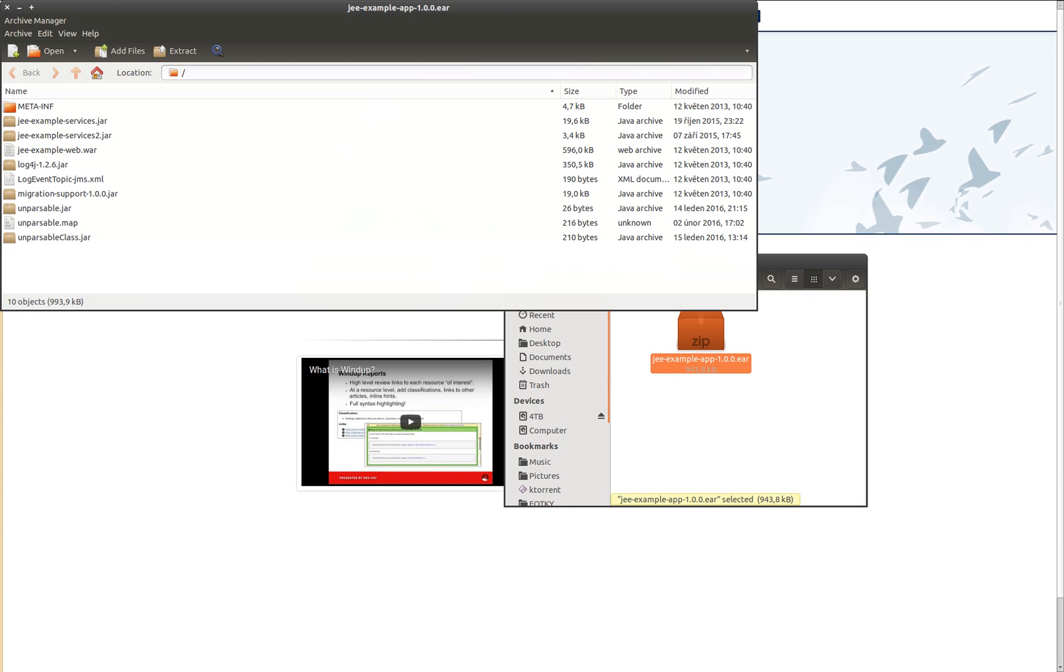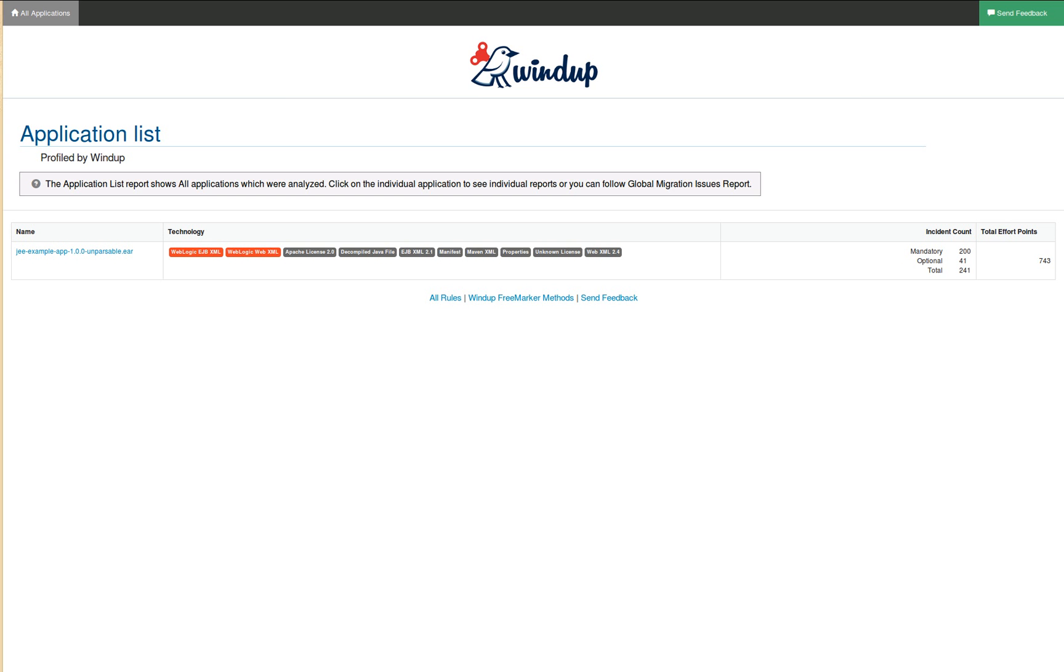With Windup you don't need the sources and Windup analyzes the whole application and gives you the overall summary like this one.